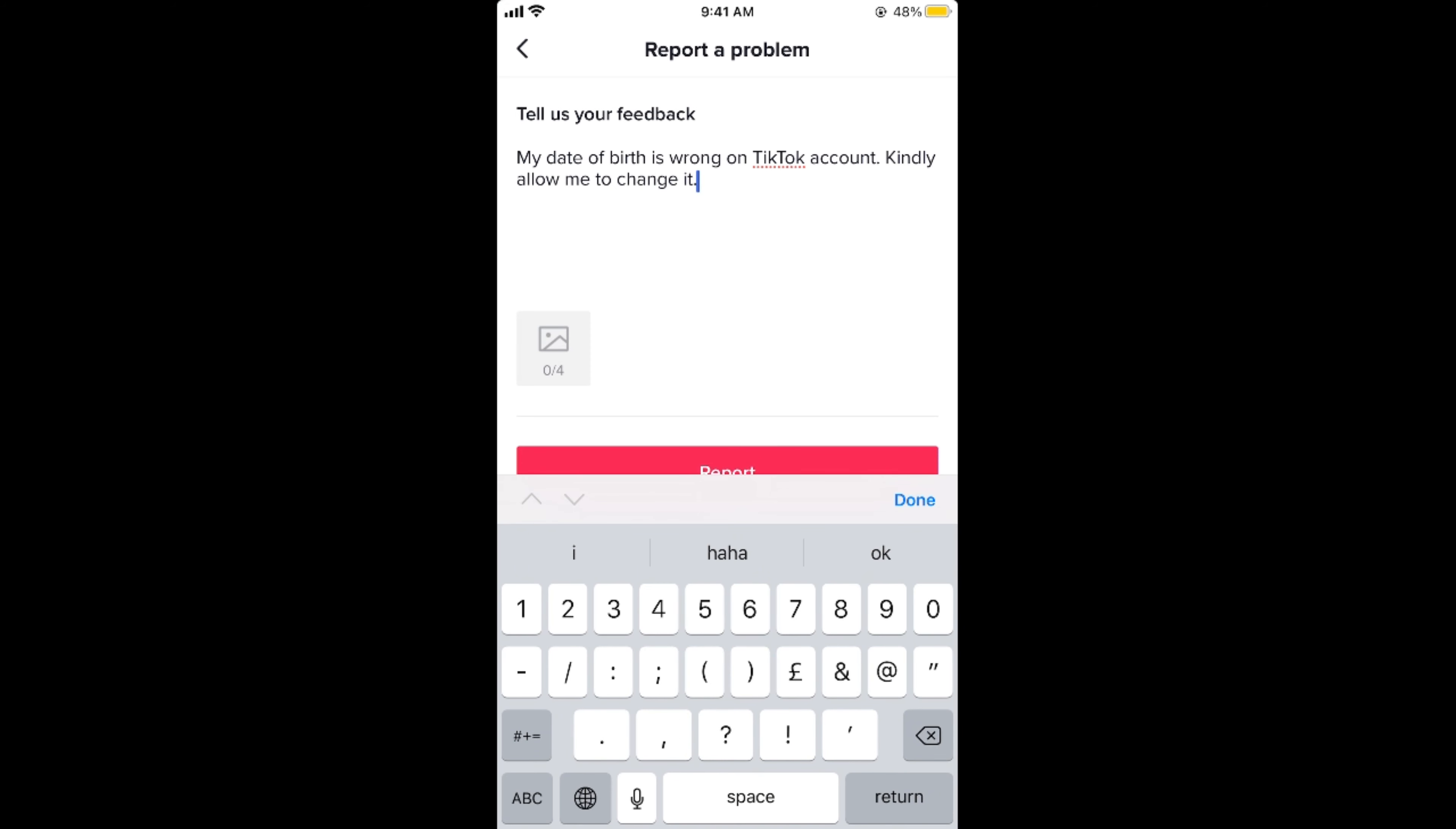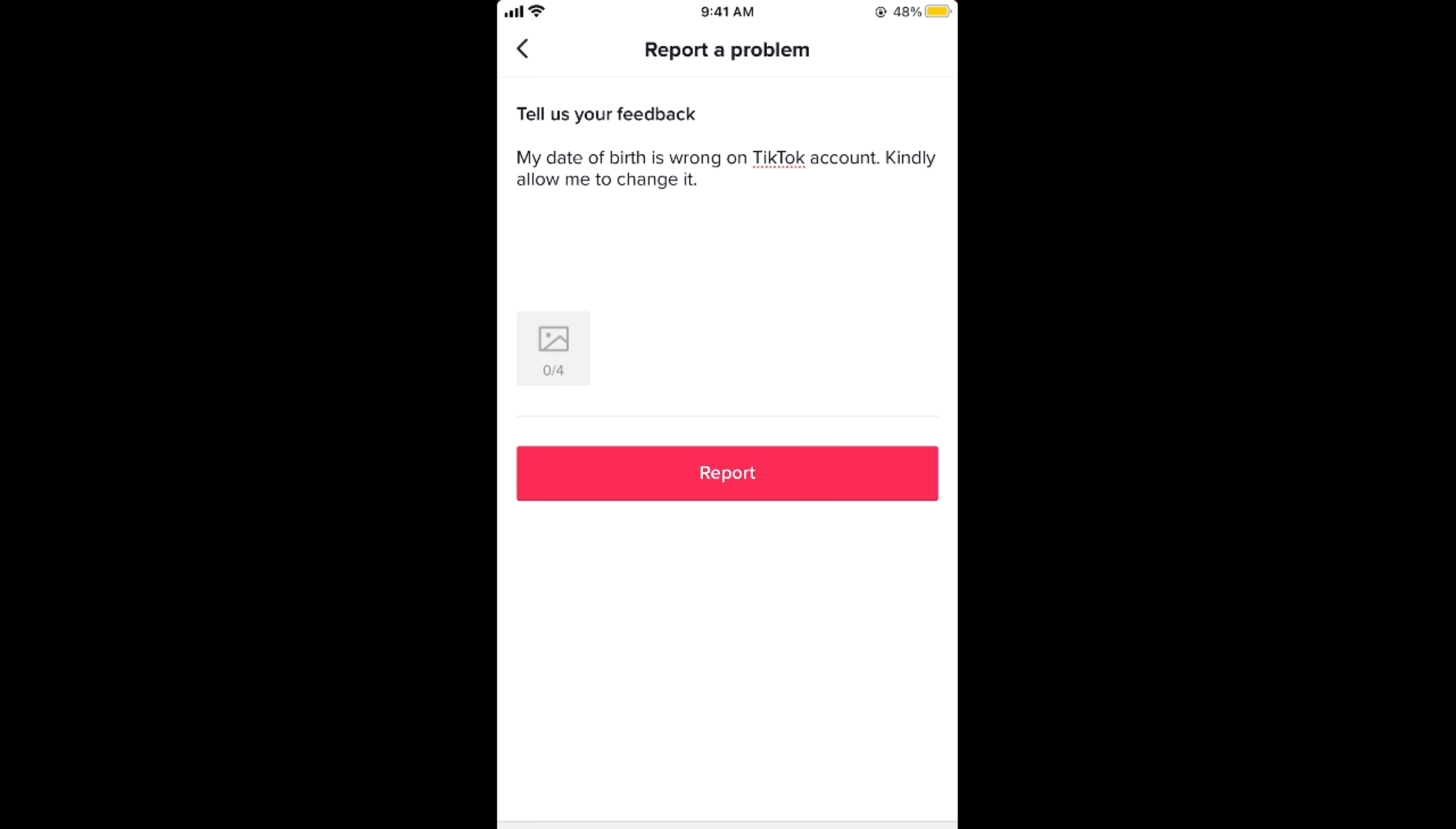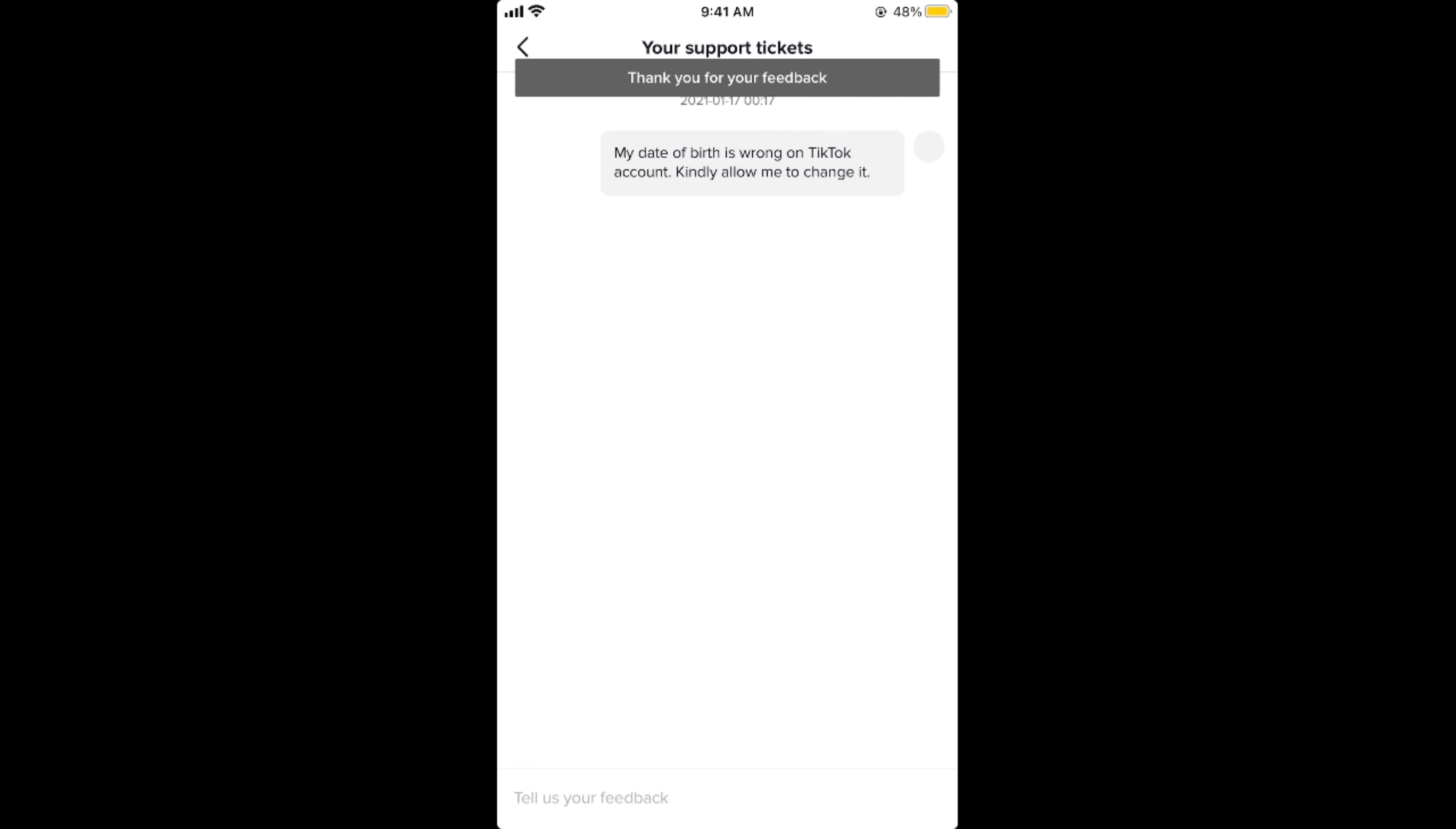Once you have written this, simply go and tap on report. This issue will be reported to the team and the team will soon reply to you.